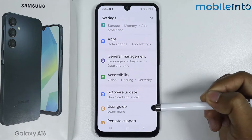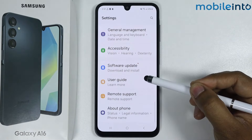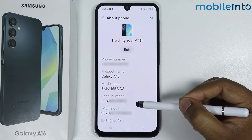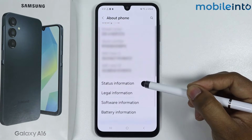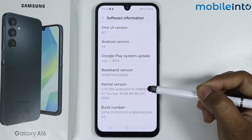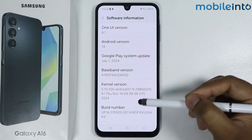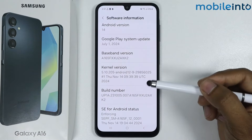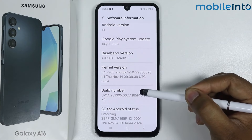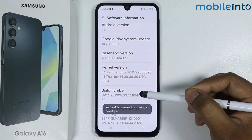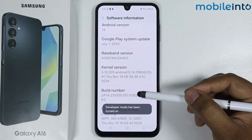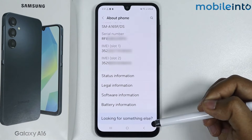Go back, scroll down, go into About Phone, scroll down again, and go into Software Information. Tap seven times on Build Number to enable Developer Options. Developer mode has been enabled — now go back.